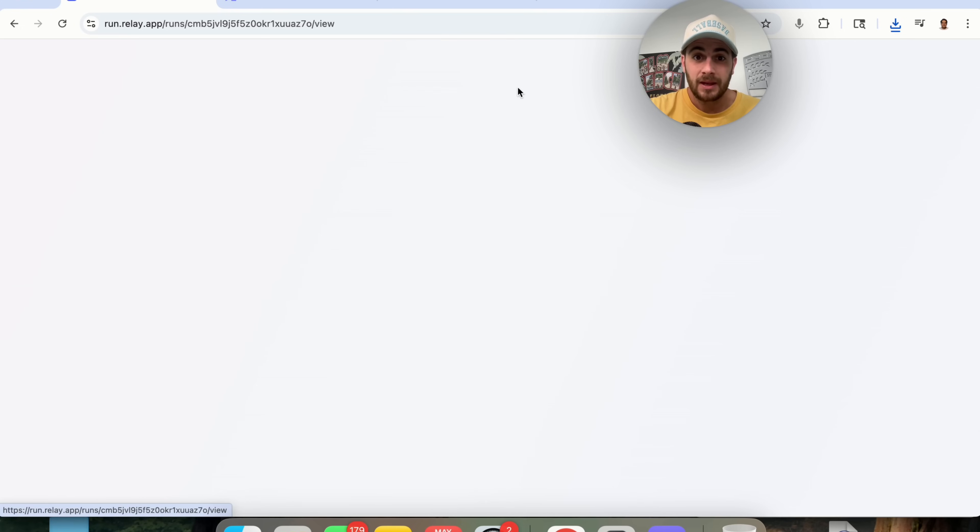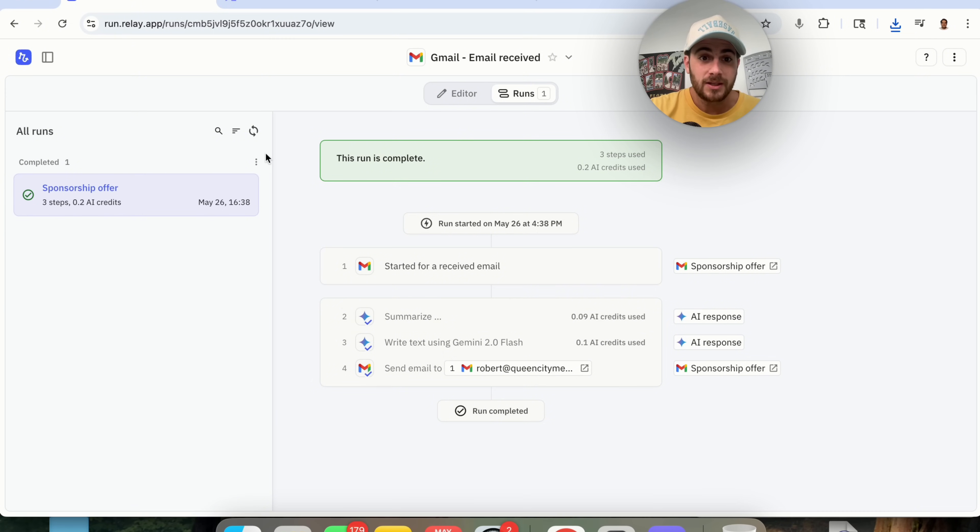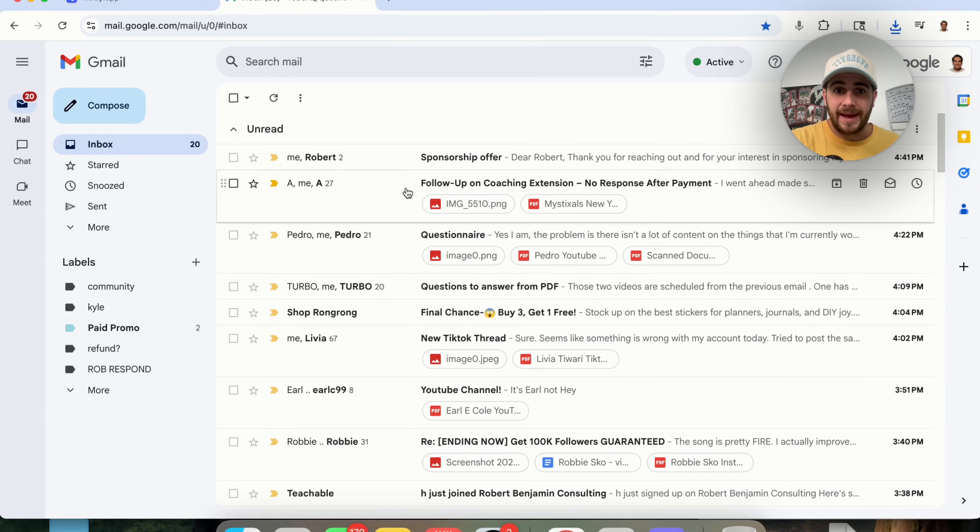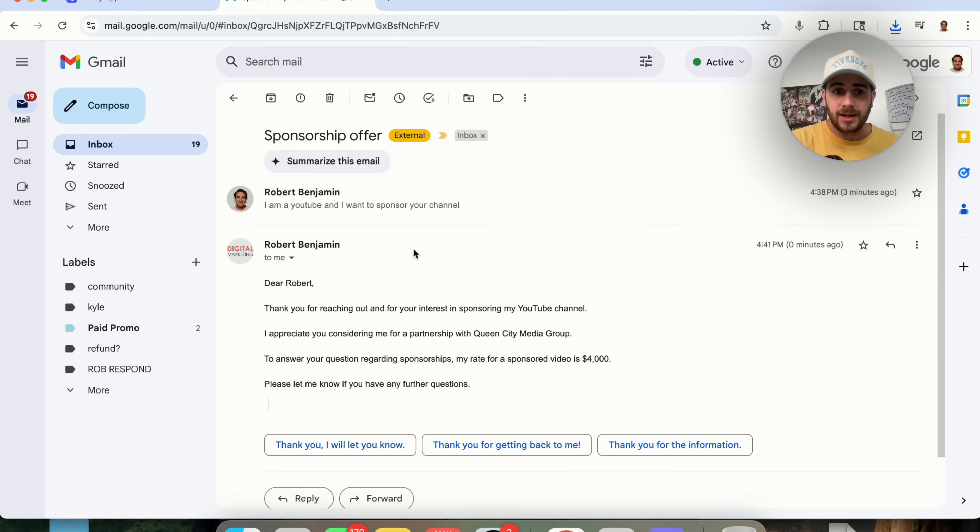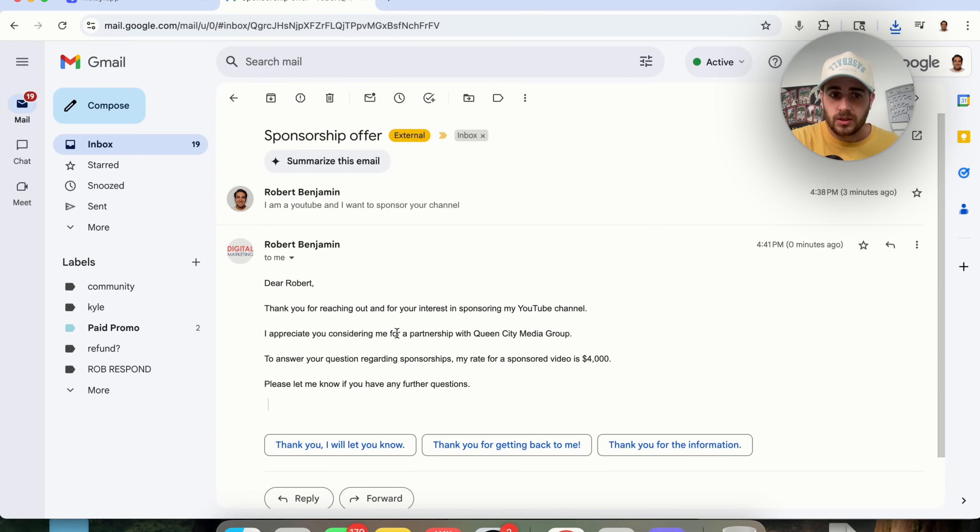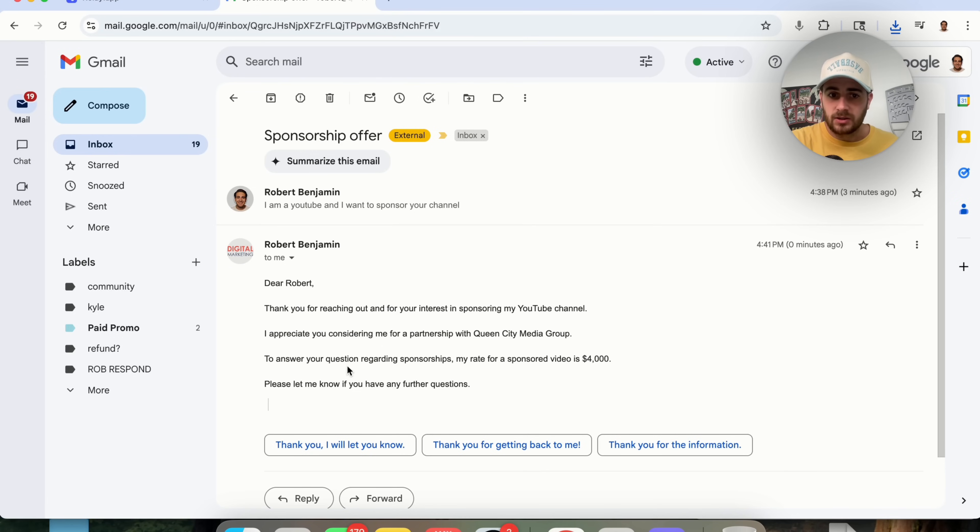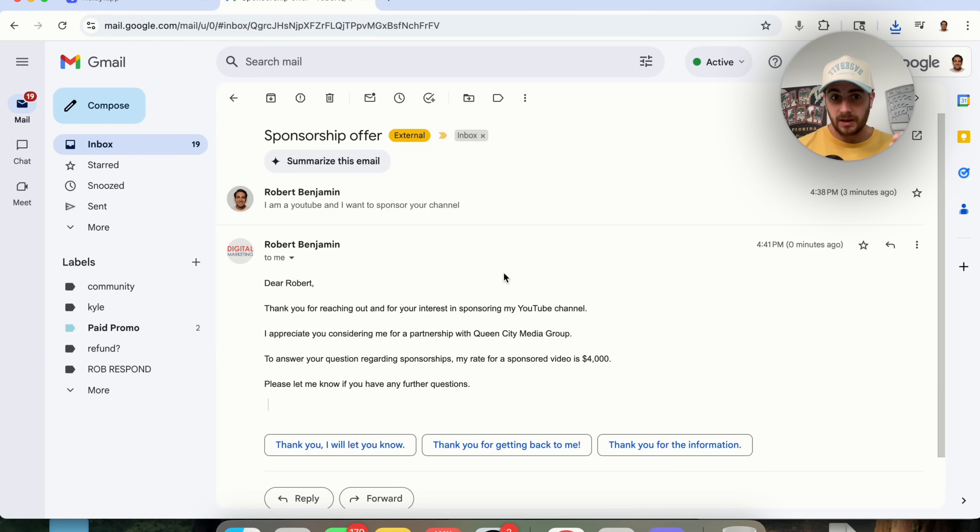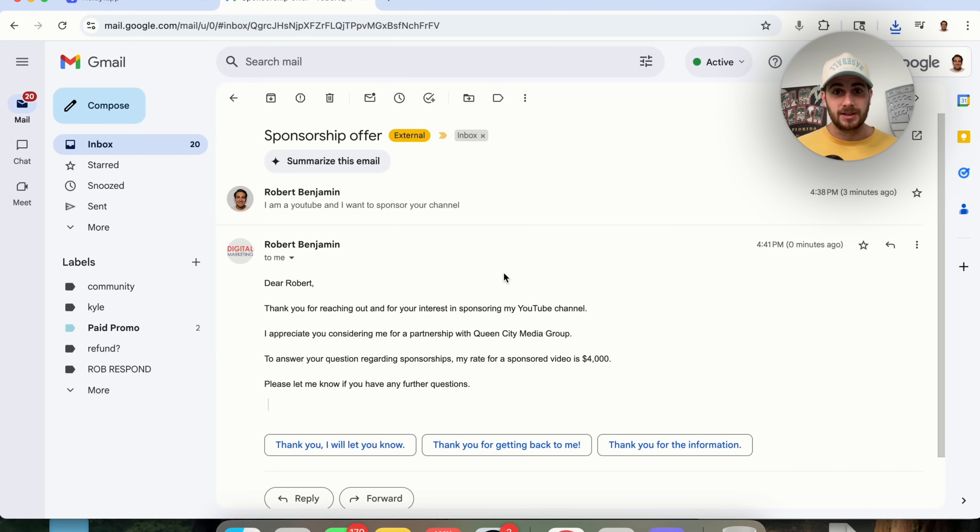Now, as we can see here, this actually picked this up. If we come into runs, we could see that this actually happened. And if I actually come back into my inbox and click on this, we will see, dear Robert, thank you for reaching out and your interest in sponsoring my channel. I appreciate you considering me for a partnership. To answer your question regarding sponsorship, my rate is for $4,000 a video. So this went through, was trained on how to respond to these emails. Now it goes ahead and actually does it.